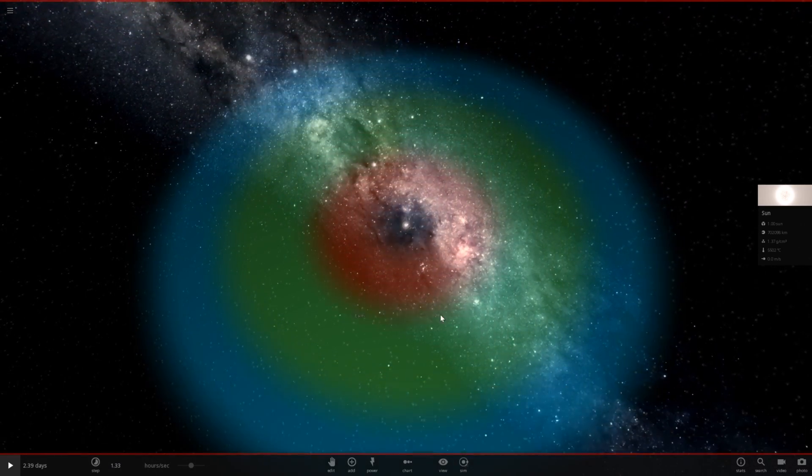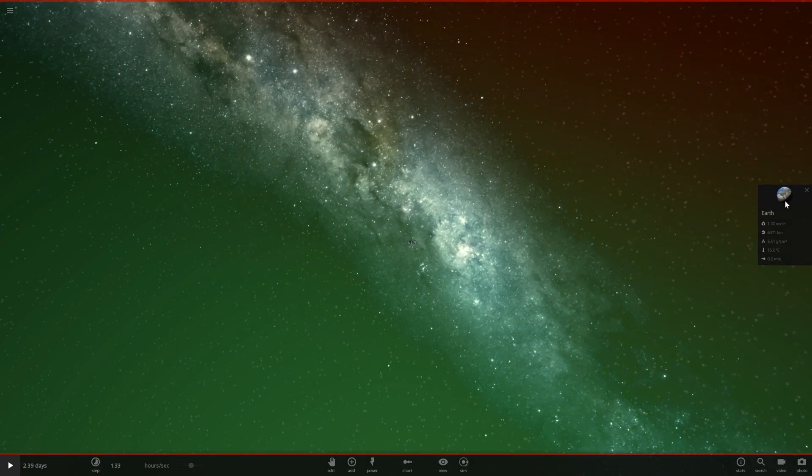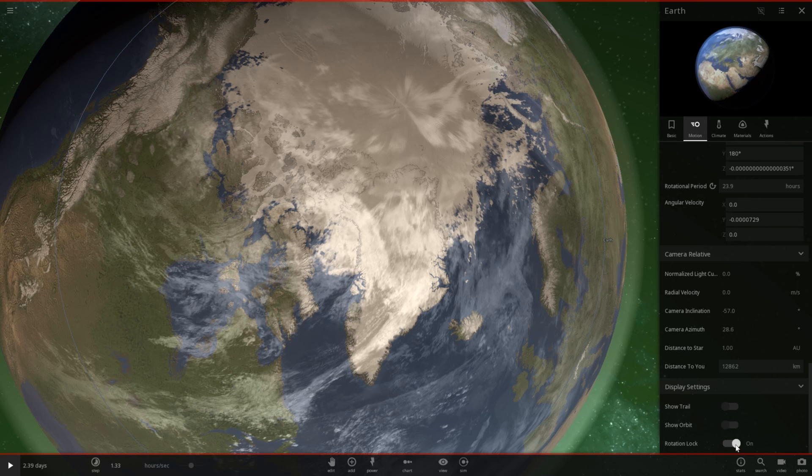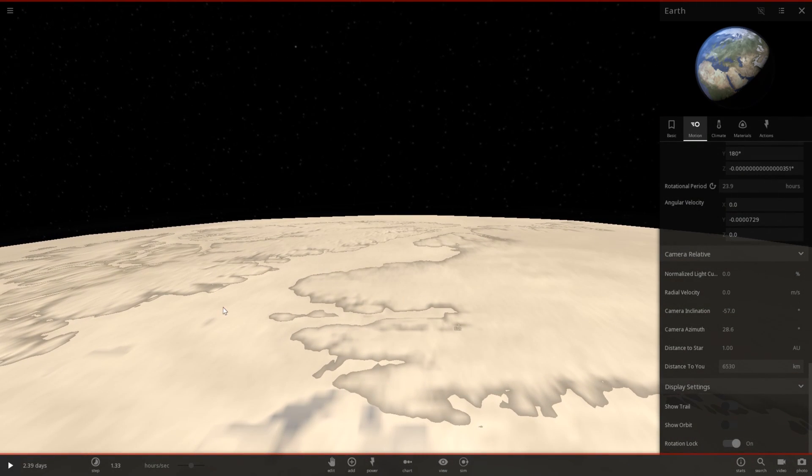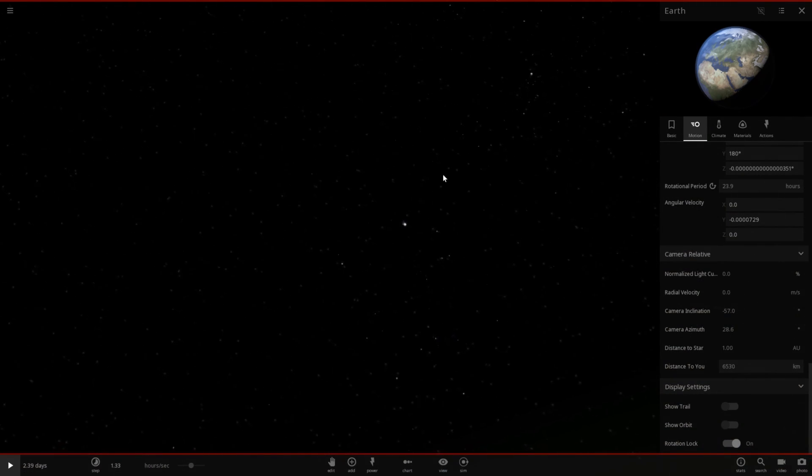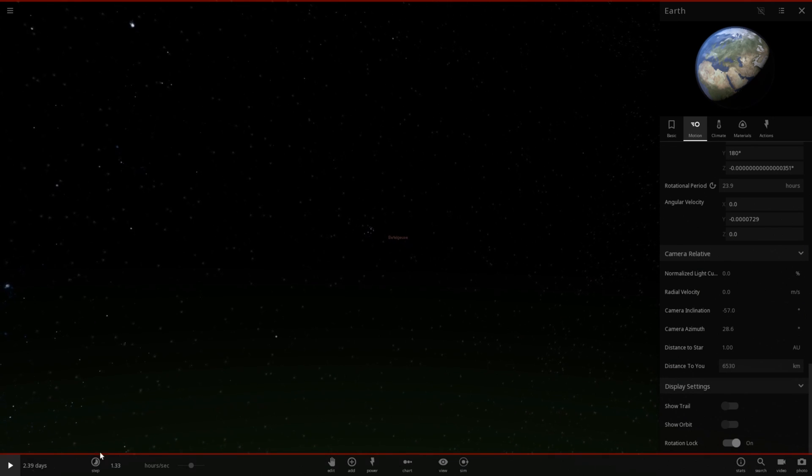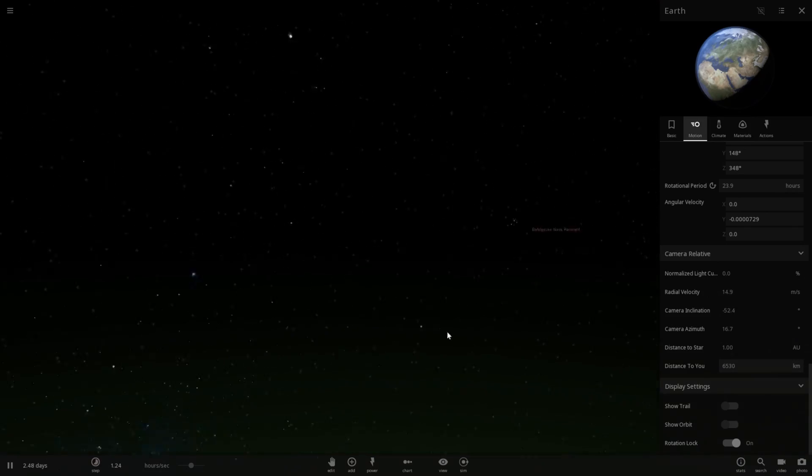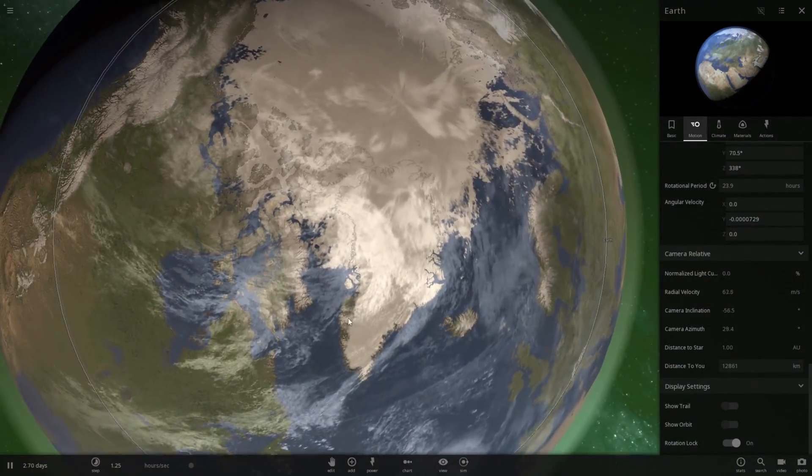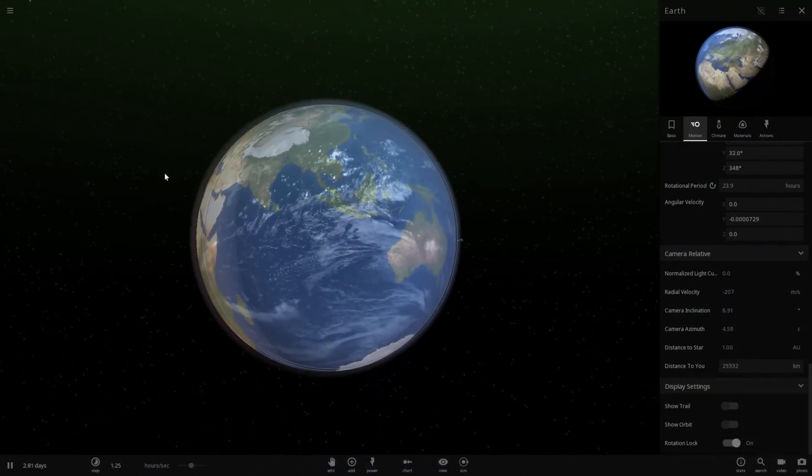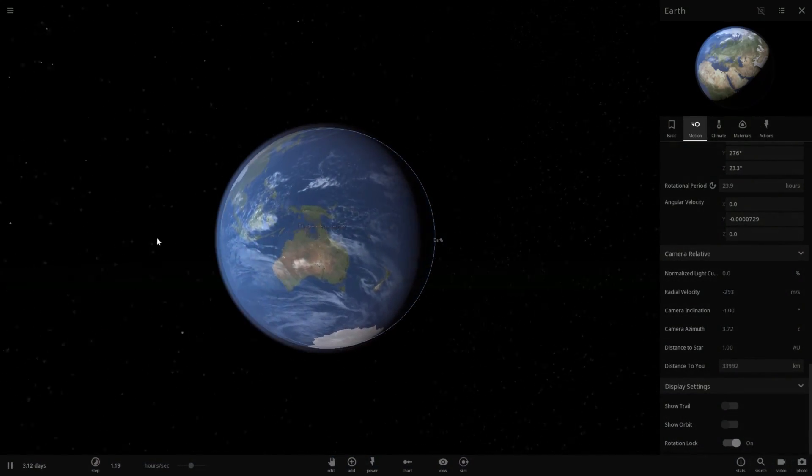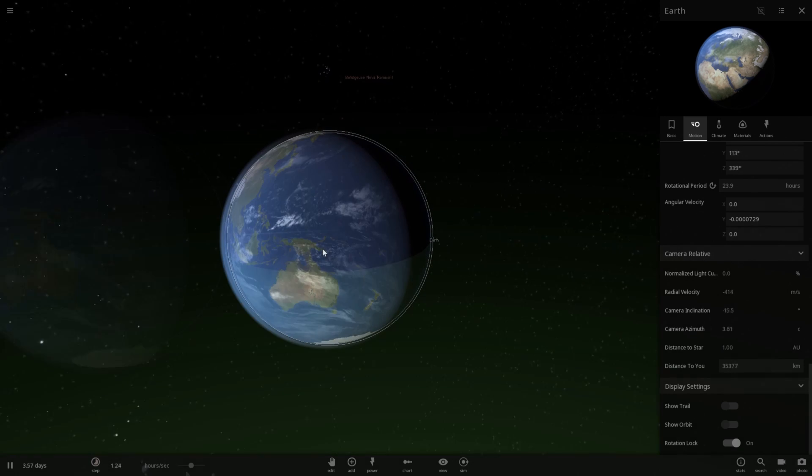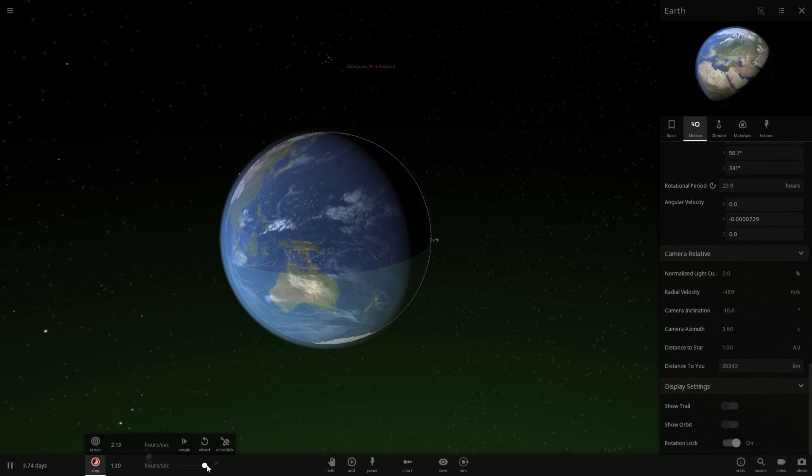I guess what we're going to do is land on Earth. Pause the rotation because we don't really need that. Land on Earth. And where is Betelgeuse? There it is. And let's go ahead and hit play. Oh, it's still rotating. I guess we can't do that. We'll just look at it from this angle. There we go. That's better. And let's go ahead and speed up time a little bit.